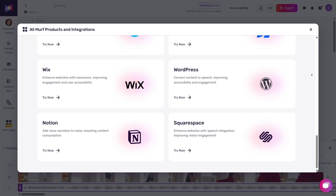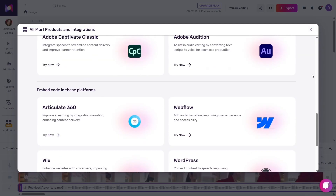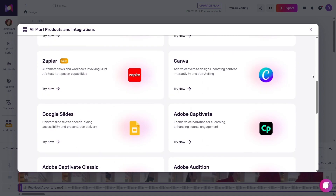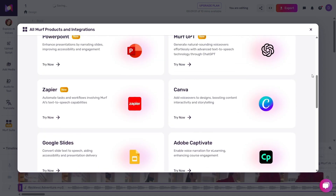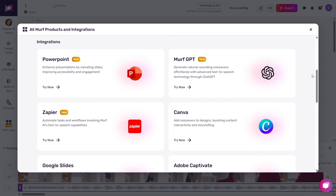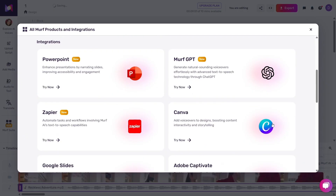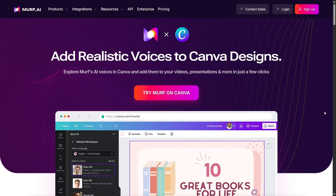Murph recently launched a new generation of voices with better control over pitch, pace, and intonation. These Gen 2 voices sound even more lifelike, with subtle variations in tone that mimic real human speech better than ever. If you're looking for high realism, definitely check these out.